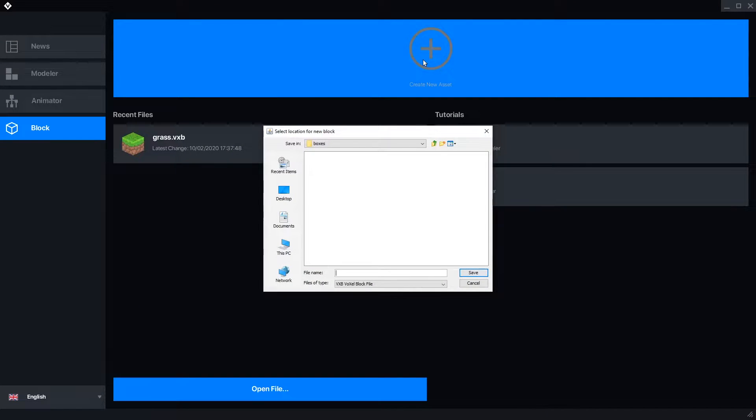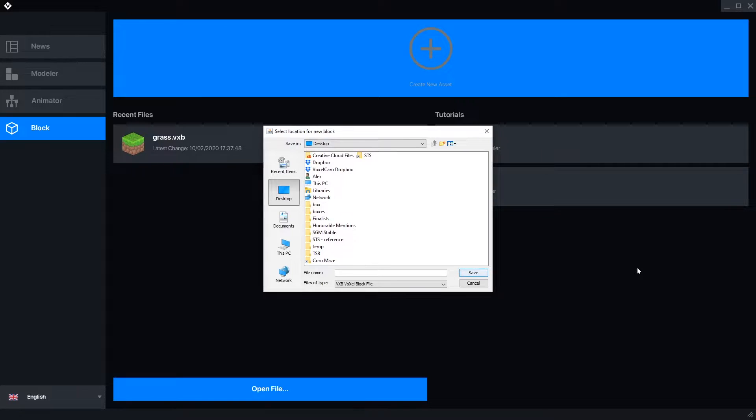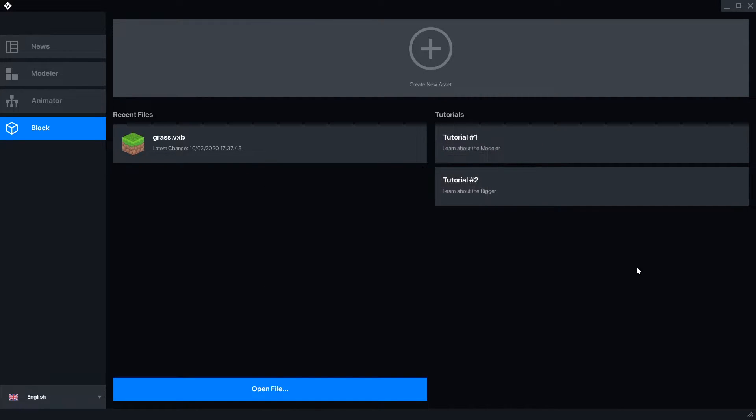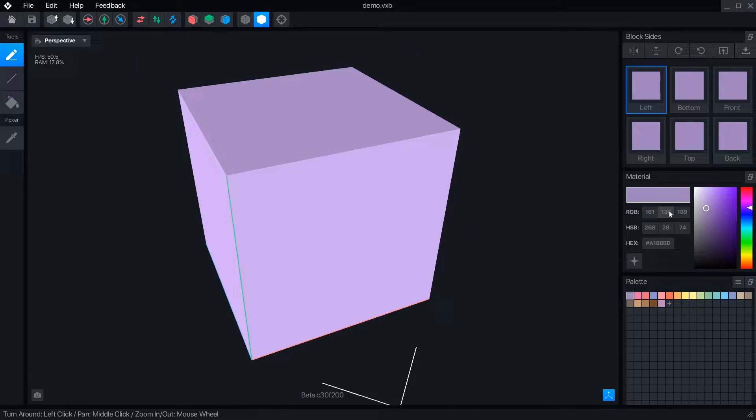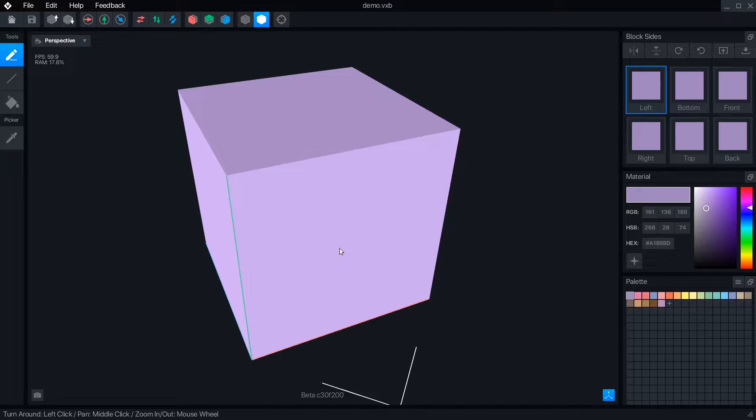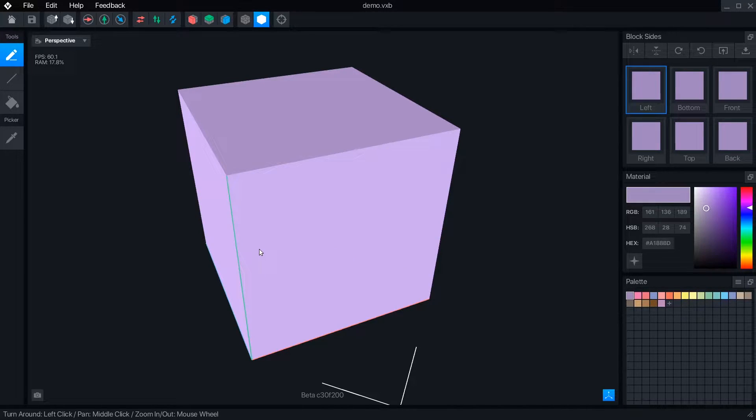From the block tab, let's create a new file. If you've watched my tutorial on the modeler, this should immediately look familiar. In fact, go watch that first if you haven't yet. Almost everything here will be already explained. It's linked right up here.